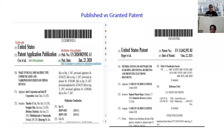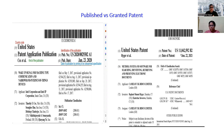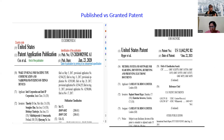Hello everyone. In the last lecture of this patent series, we understood how to identify INID codes and the significance of each code. We understood the basics of a patent and the structure of a published patent. Today we will compare a published patent and a granted patent from different countries.